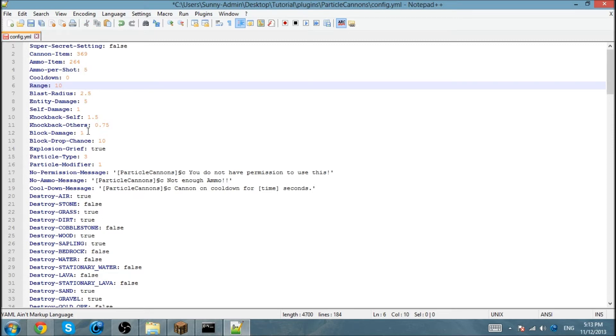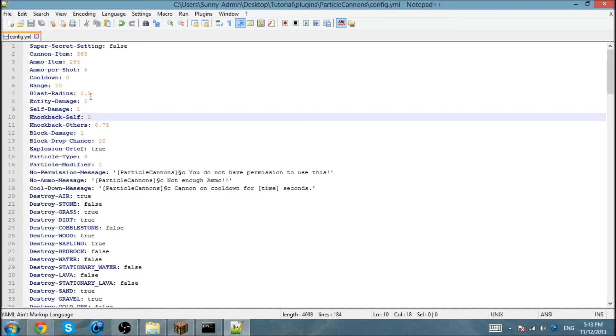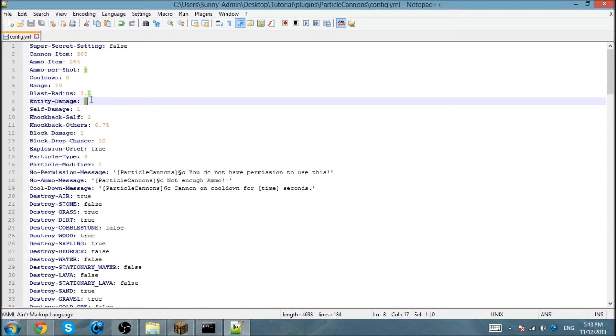If you want to knock yourself back, I'm going to put this to 2 just for the heck of it. Blast rate is 2.5, so the surrounding damage. The self damage you take 1 damage, enemies take 5 damage, knocks other people back 0.75.